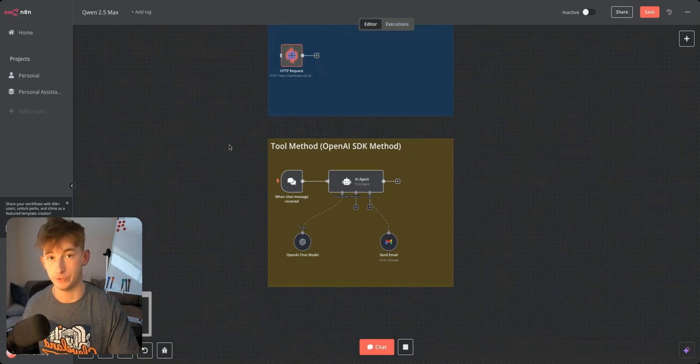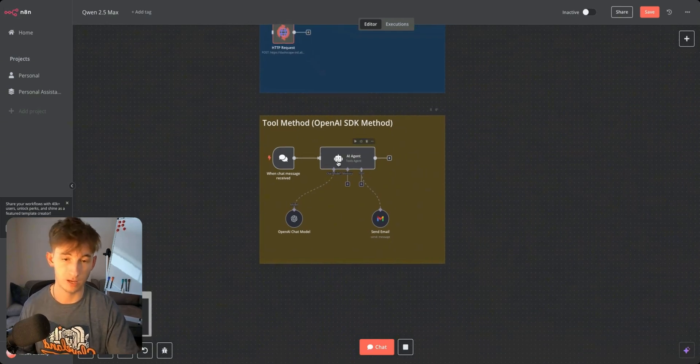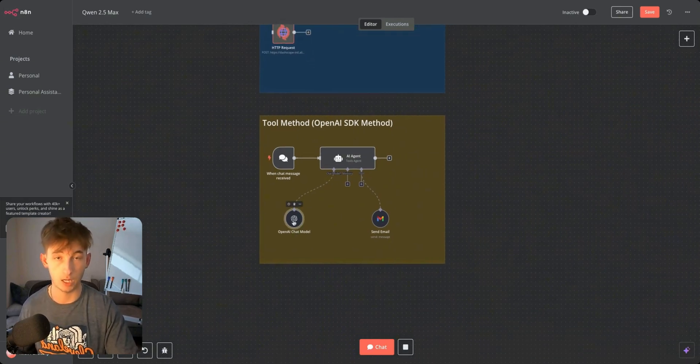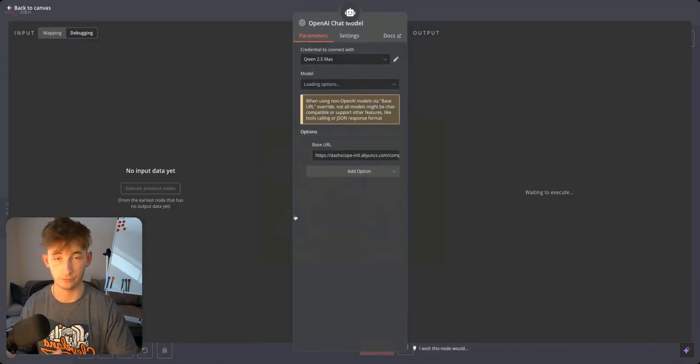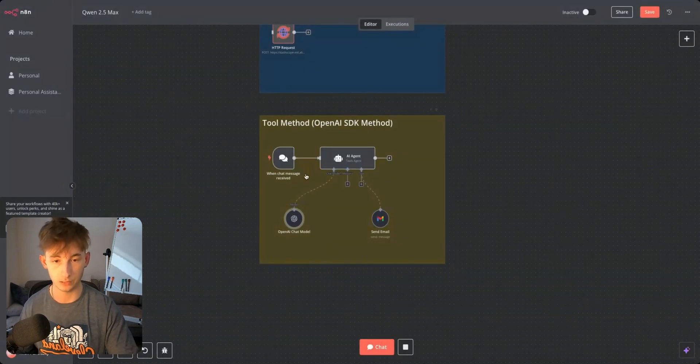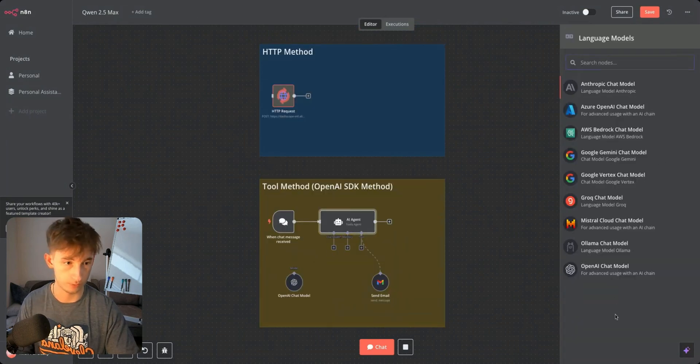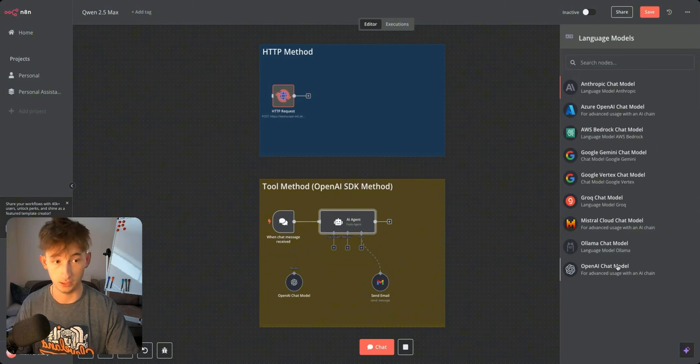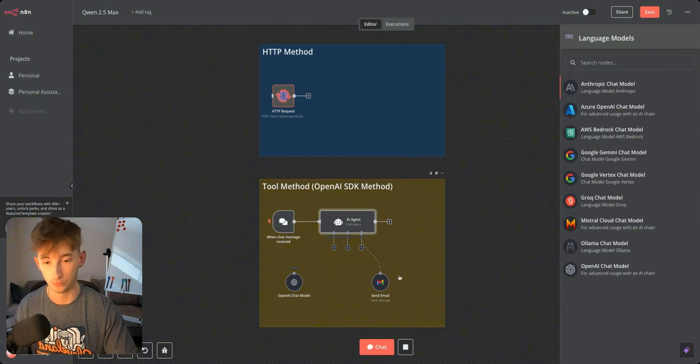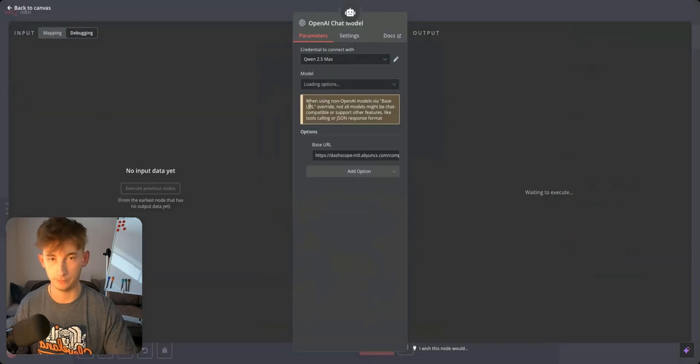In the meantime I'm going to show you how you can use the tool method instead. If you noticed we're using OpenAI's chat model. The reason for this is because if we open up another chat model we will see that there is no Quen right here or anything for Alibaba.